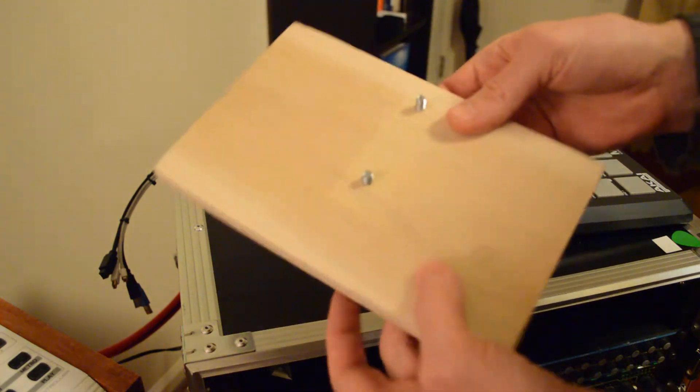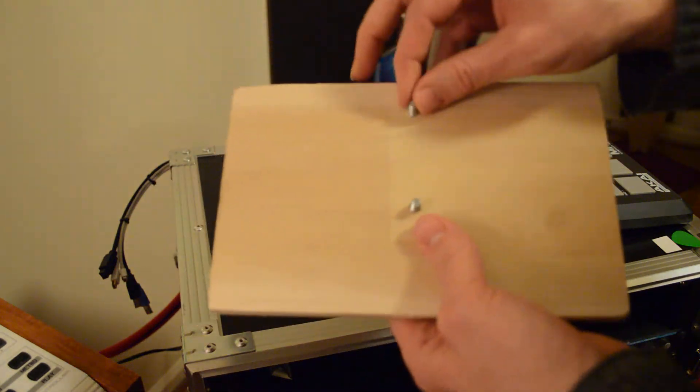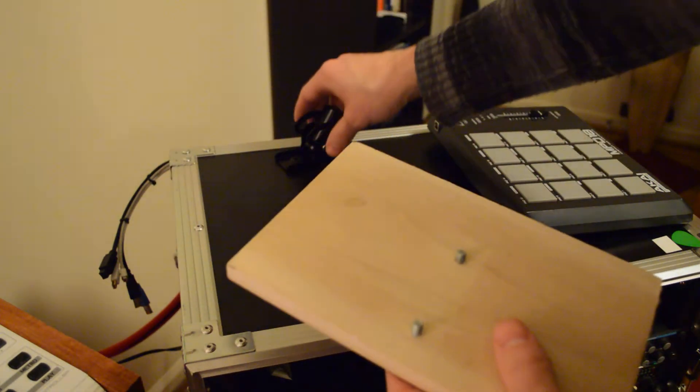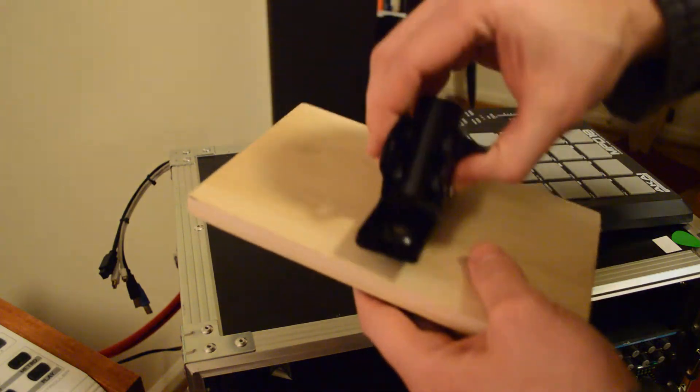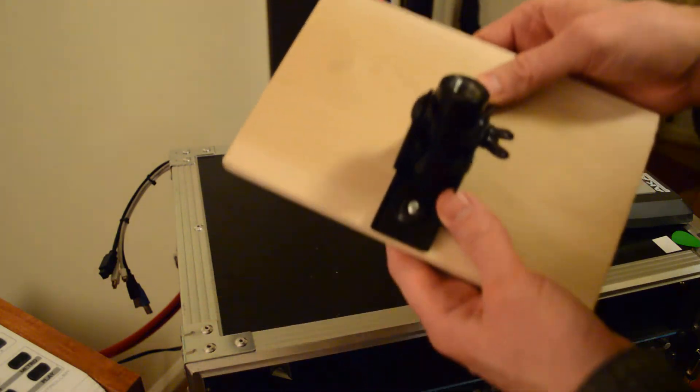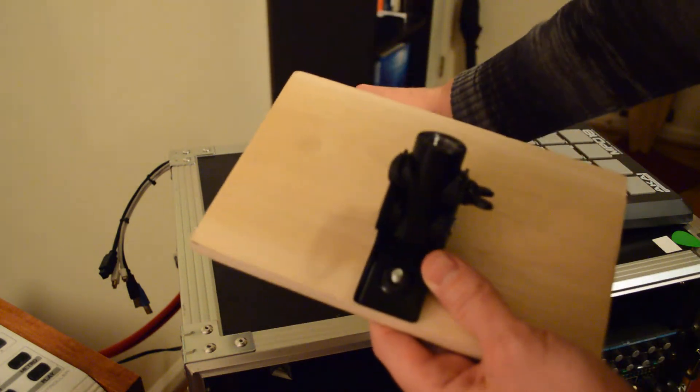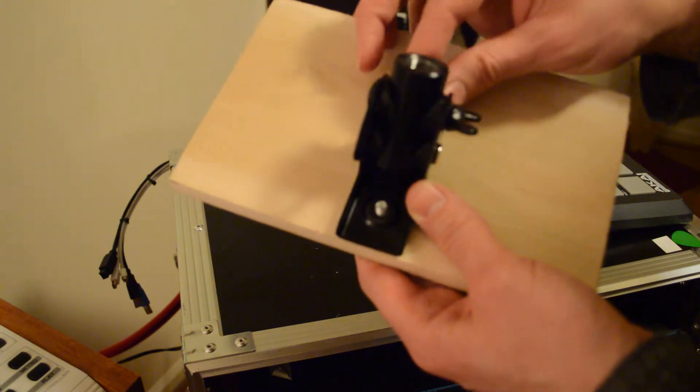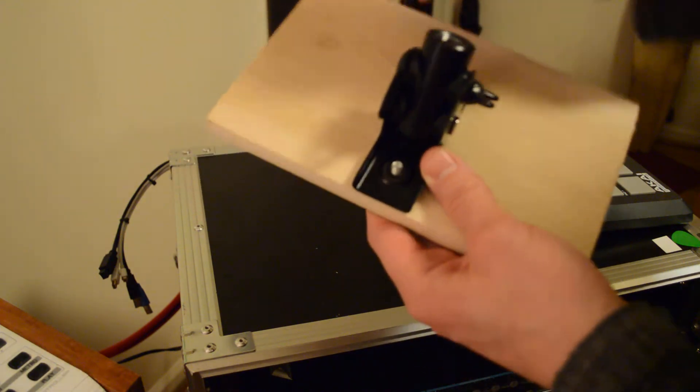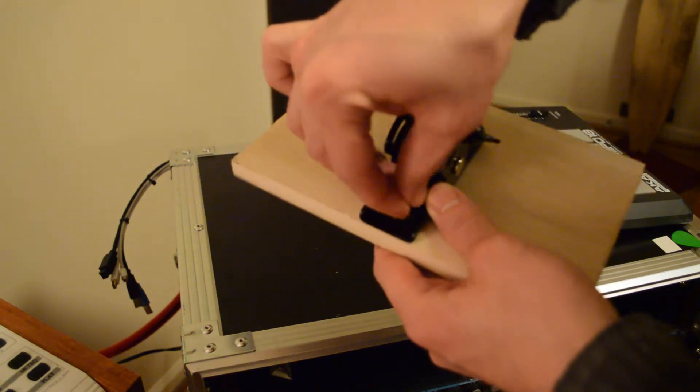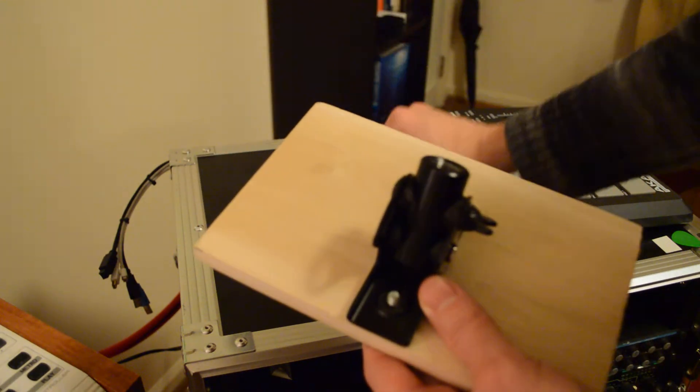So there you go. You got your bolts coming through. Take your bracket, pop your bracket down like that. Take a couple of lock nuts, put your lock nuts on, and tighten them up.